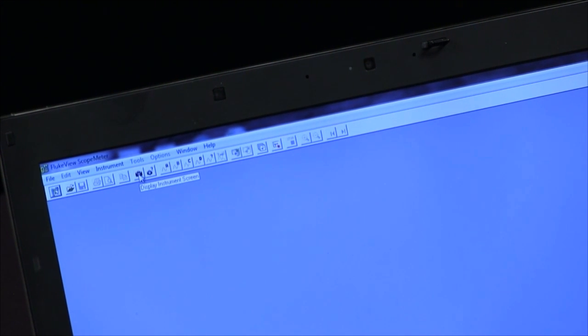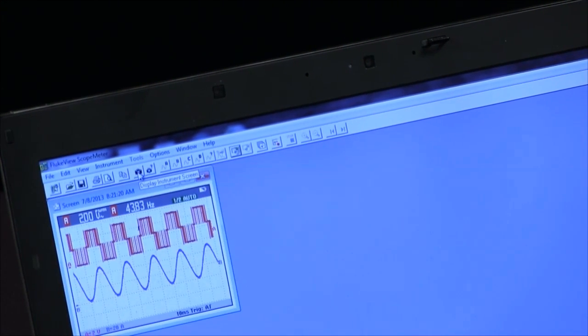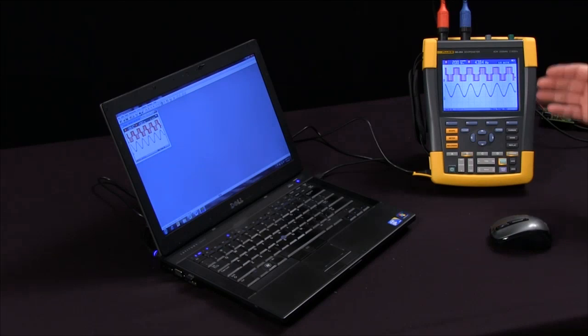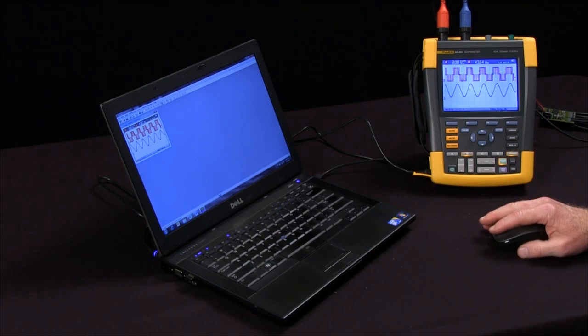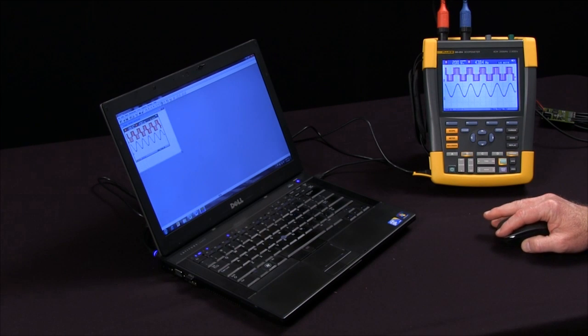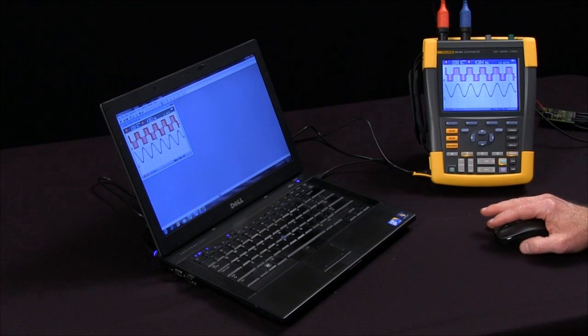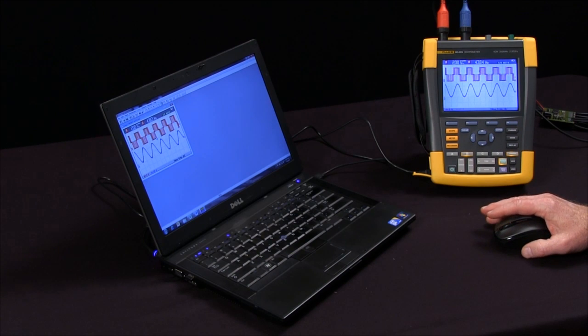We'll start by taking a camera snapshot. This will just bring a graphic view of what's on the screen of the scope with no actual data. So you can see that right there.